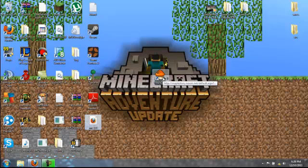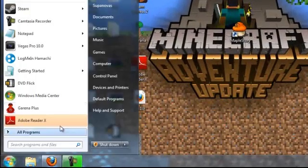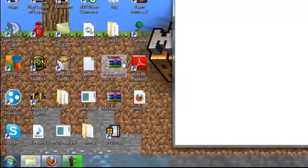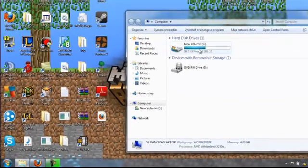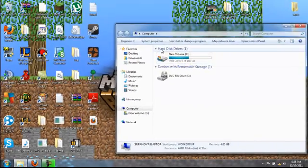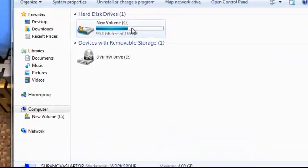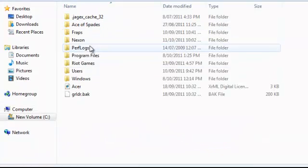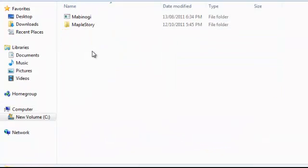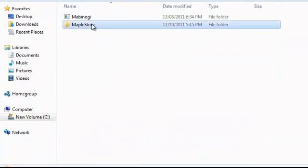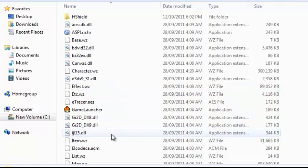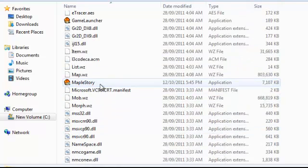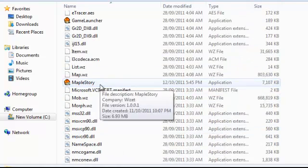First of all, we go to start, my computer or computer, hard drive disk which is your hard drive, double click, go to the Nexon folder, MapleStory folder, go to MapleStory.